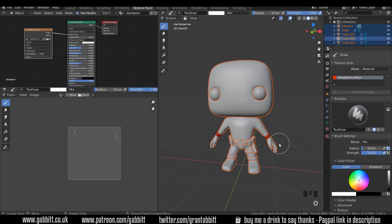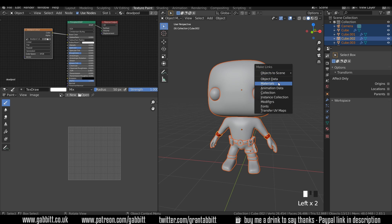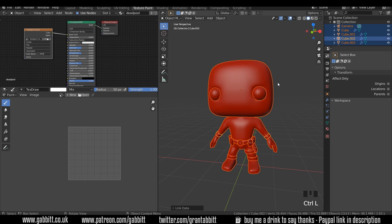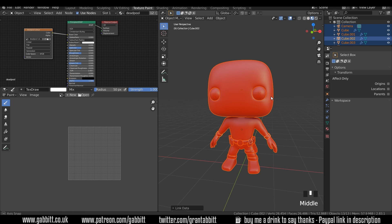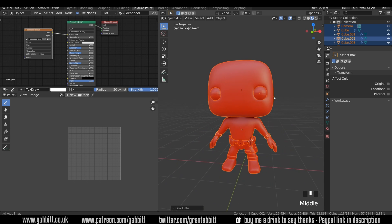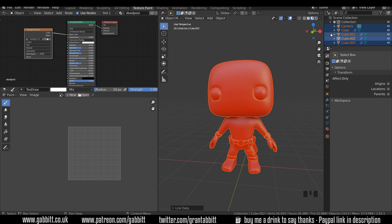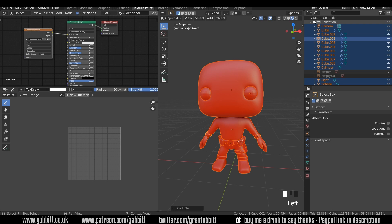So in order to link them up I need to be in object mode, so I can change from texture paint mode to object mode up here. And I can just press Ctrl L and link materials. And it links the materials from the active object which was our wristbands and puts it all over everything. Now one strange thing about Blender is when you go into the texture painting workspace it puts you in solid viewport shading. And actually we want to be in material preview mode so we can get a good idea of what these materials are going to look like.